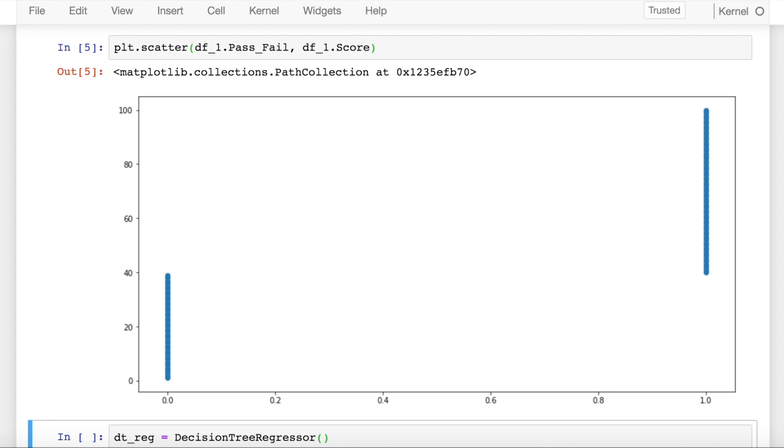This is how my data looks. I have two discrete values in my x direction, 0 and 1, and my output values are continuous in nature.